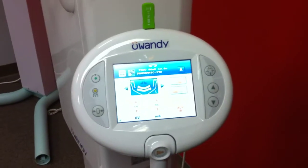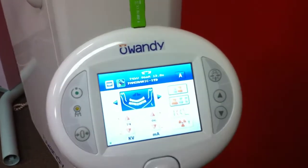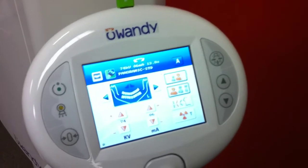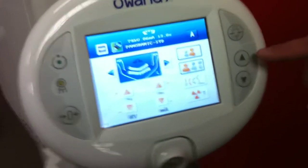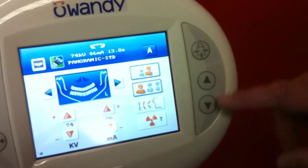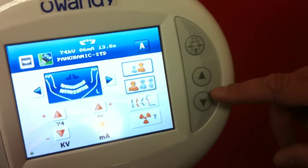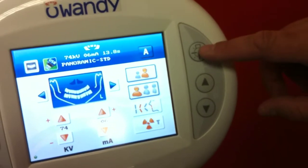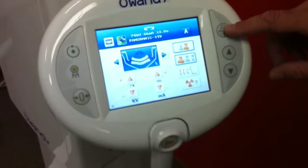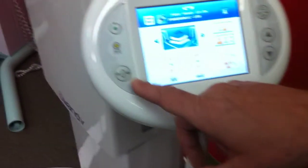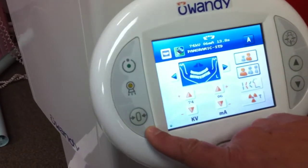This is the touchscreen control panel for the Awandi iMax Touch. It is a very easy panel to use. Here you have the up and down arrows for the adjustment of the height of the machine. This is the activation button for the laser alignment tool. And here is the set button to tell the machine you are ready for acquisition.